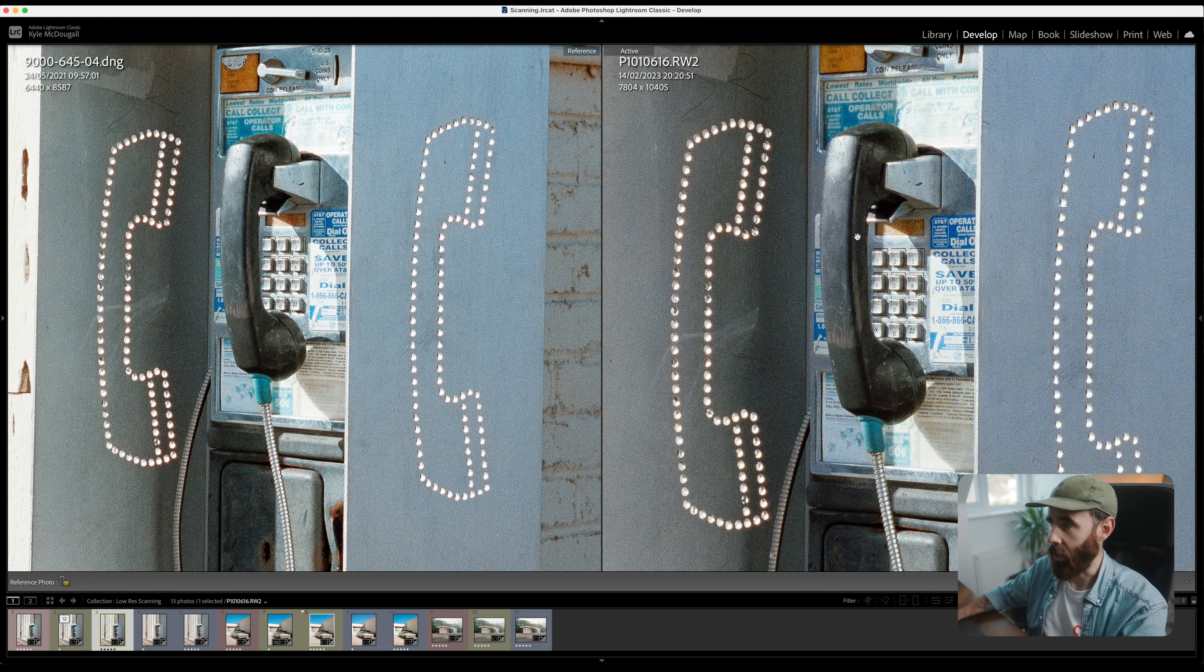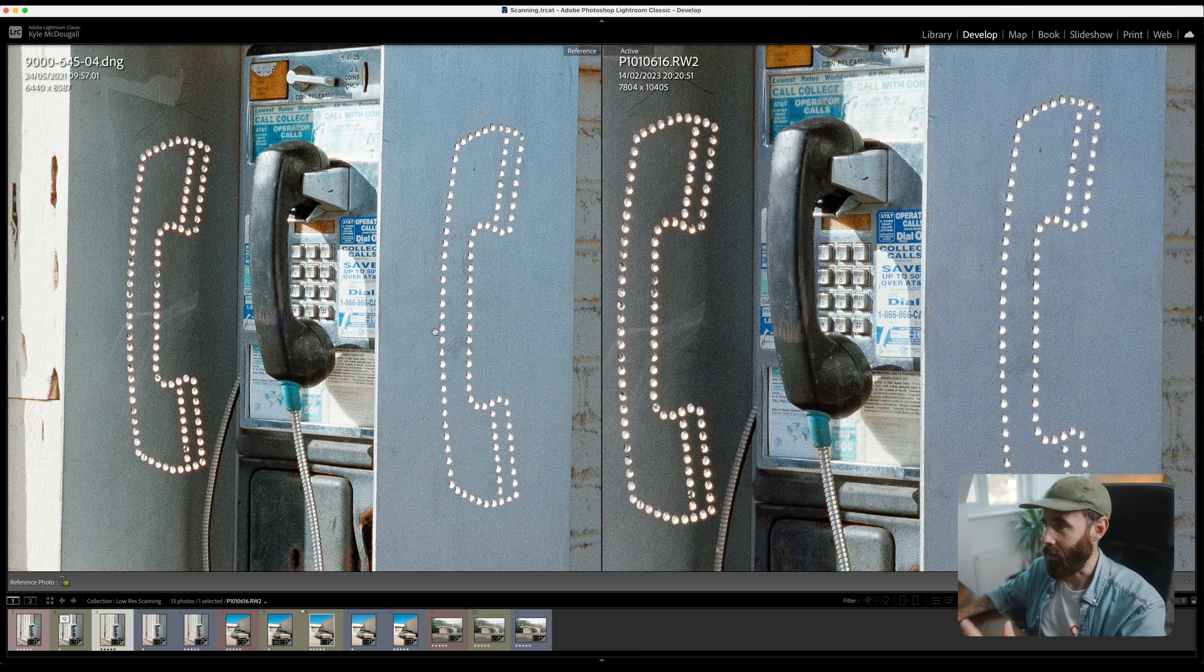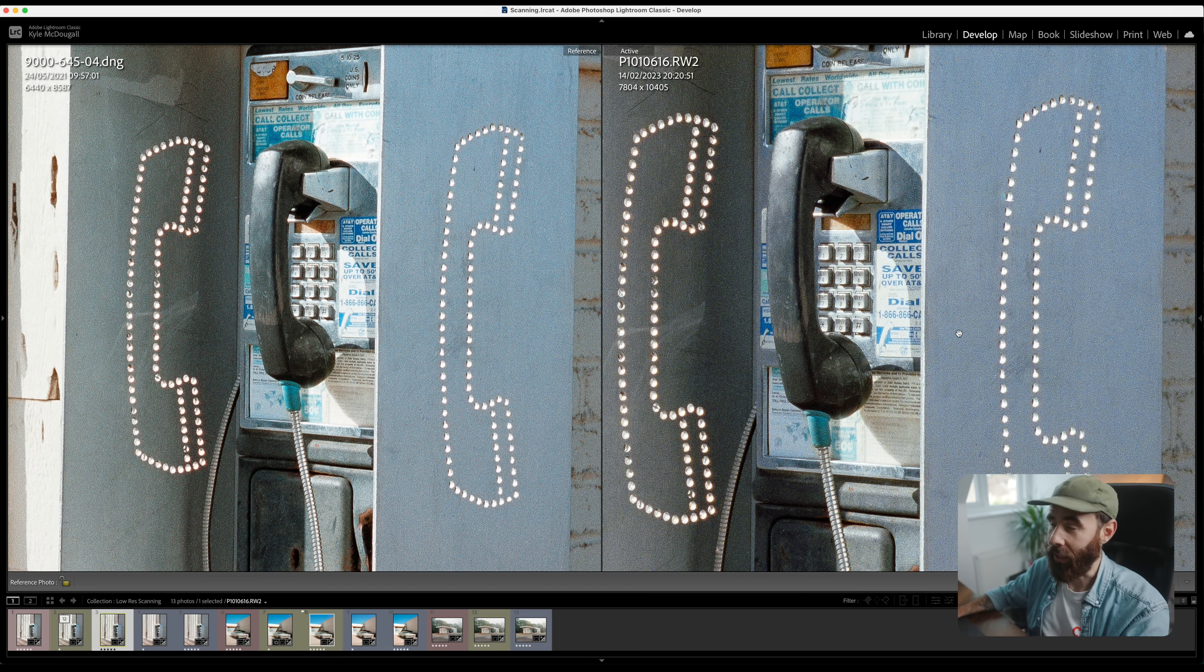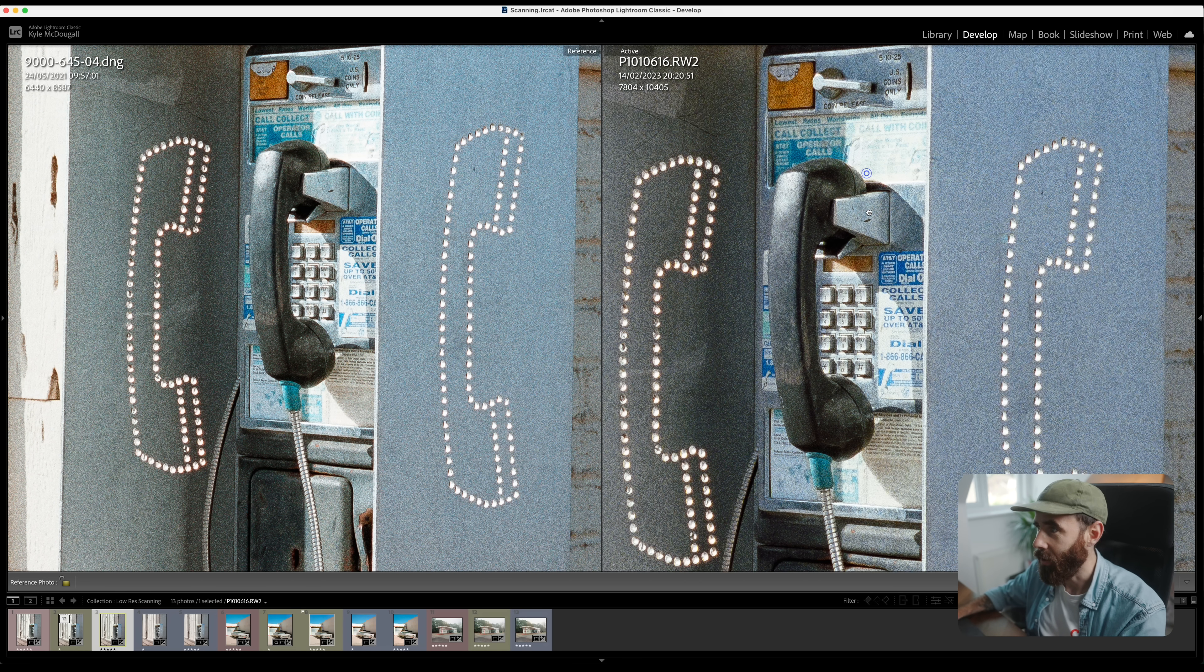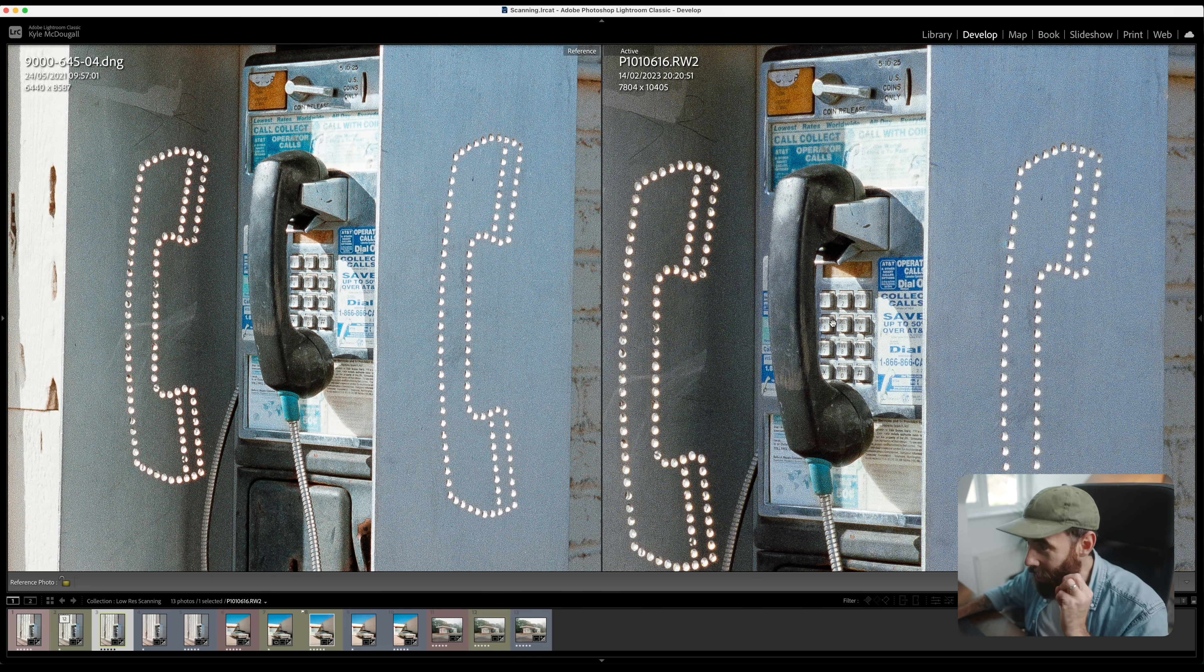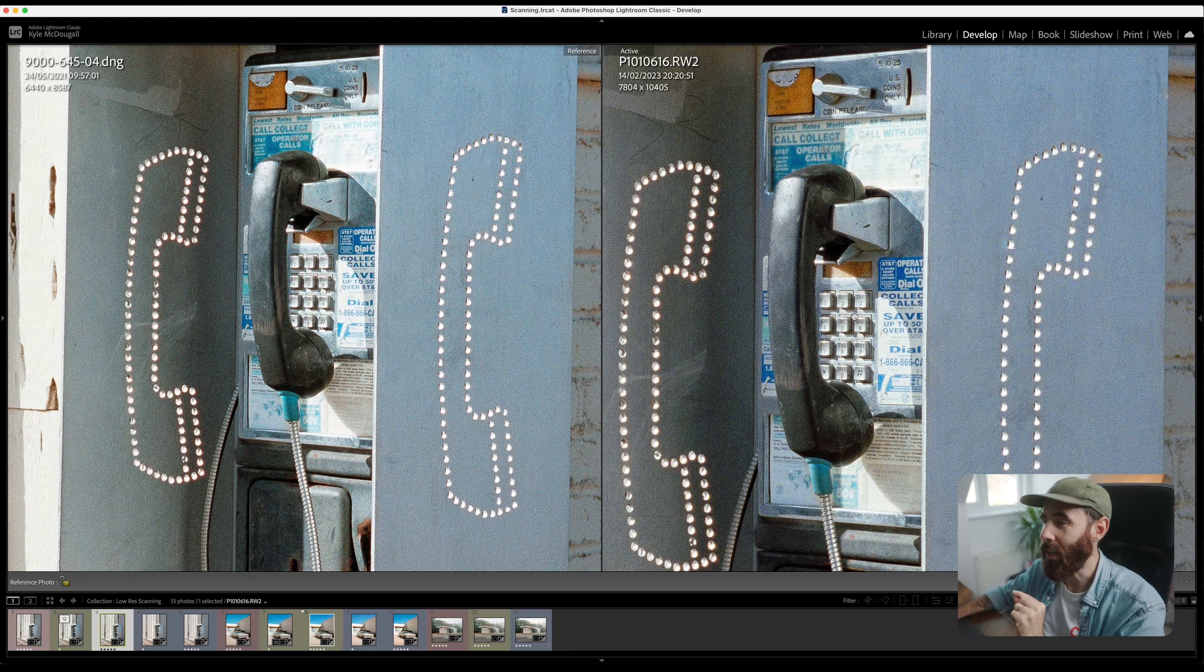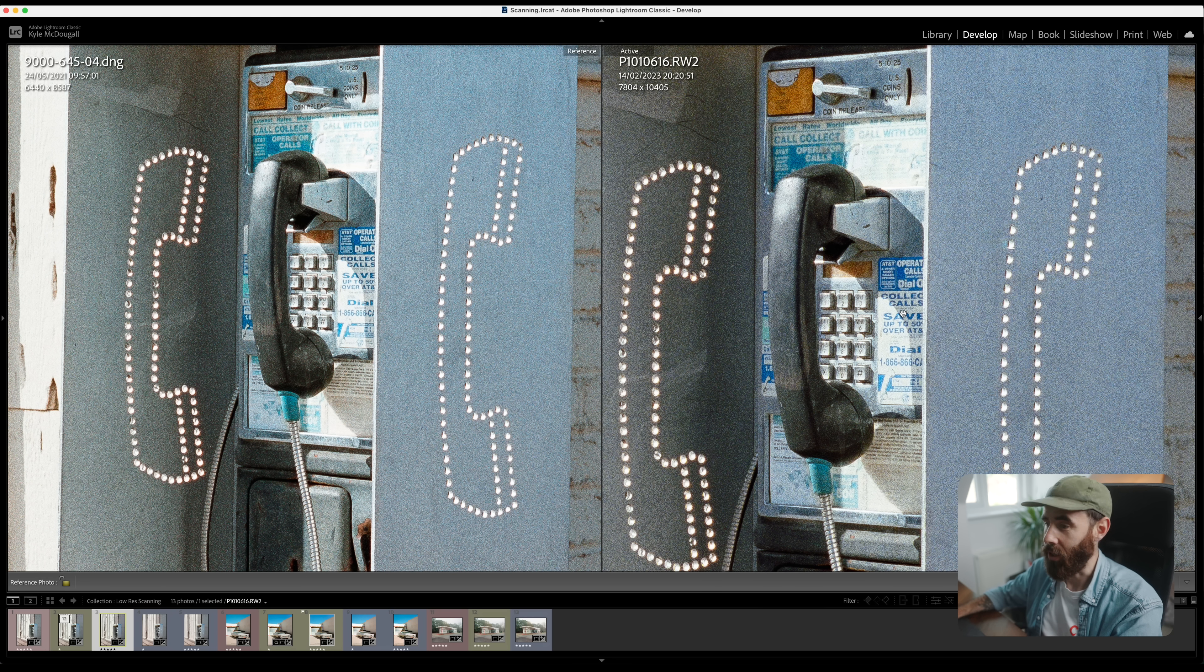Honestly it's splitting hairs. When I look at them here on the screen they look so incredibly similar. Especially looking up here at this lettering and the keypad, maybe the Lumix looks just a little bit sharper, but probably watching this online on YouTube the compression is going to make it really difficult to notice any difference.